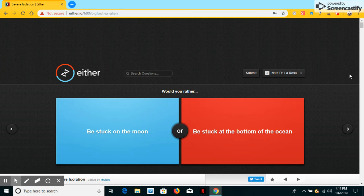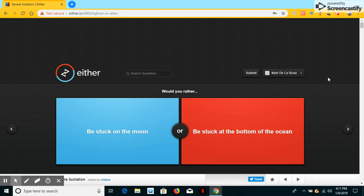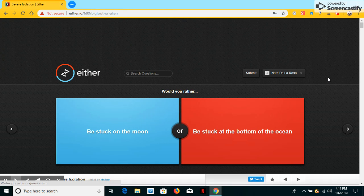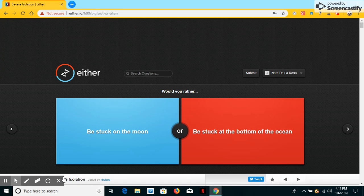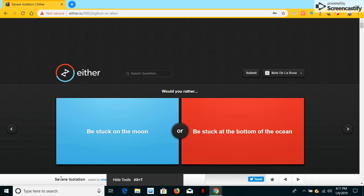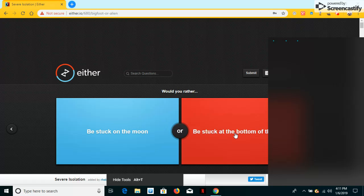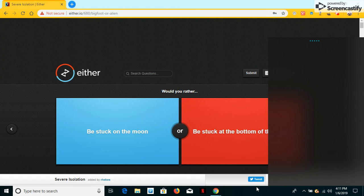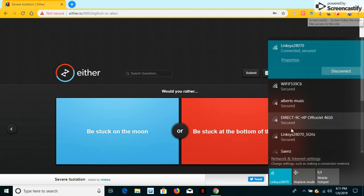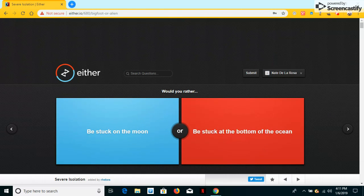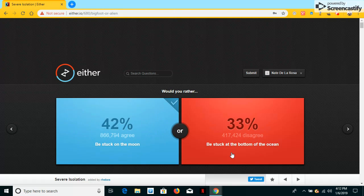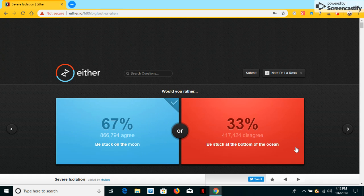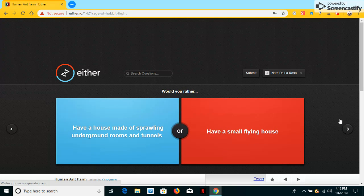Would you ever be stuck on the moon or be stuck at the bottom of the ocean? Oh, I'll be stuck on the moon. No. Be stuck on the moon or be stuck in the ocean. Thank God I'll be stuck on the moon. Yeah.